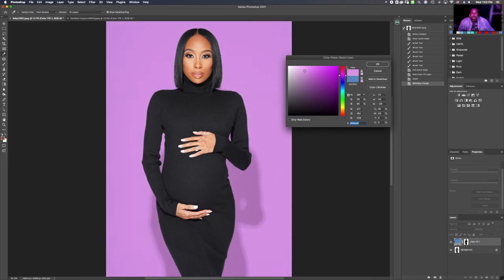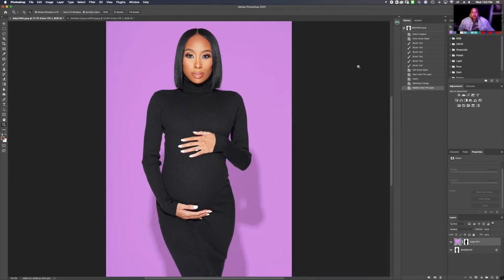After we finish getting the color we desire, we're going to click OK. And this is it — we went from a plain white backdrop to an actual colored backdrop.